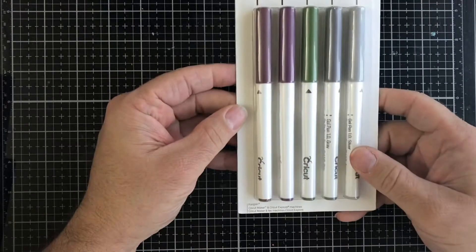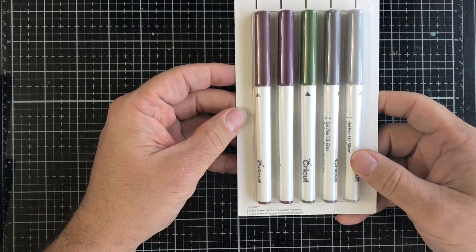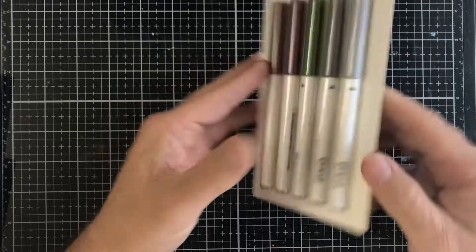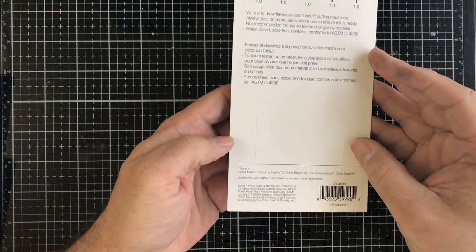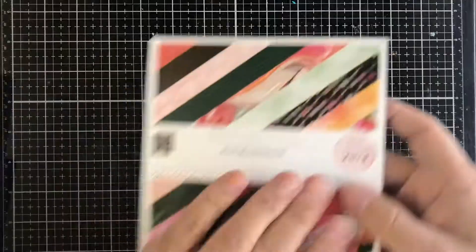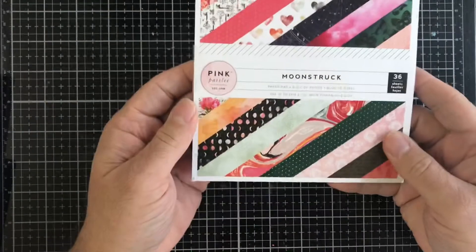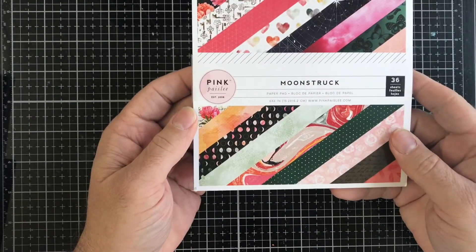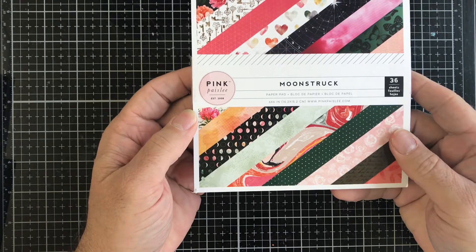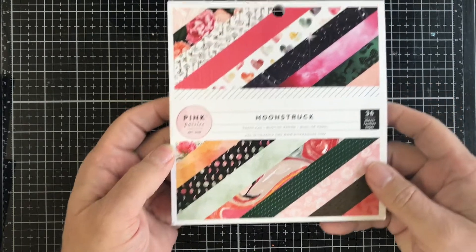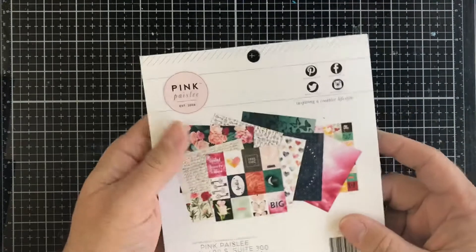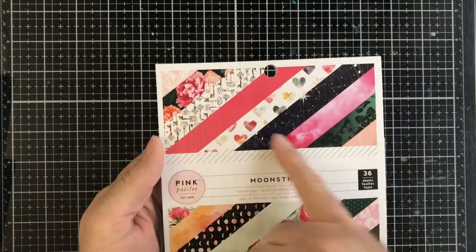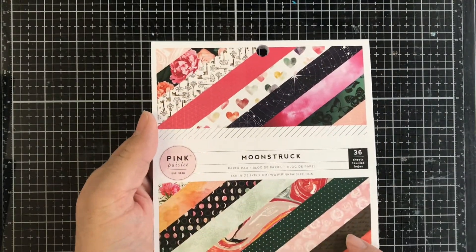Next up we have this Cricut gel pen set, this is the metallic dark petals. Then we have this Pink Paisley Moonstruck paper pack, it's a six by six, you get 36 sheets in here. You can kind of get an idea of what patterns you get right here in the front.